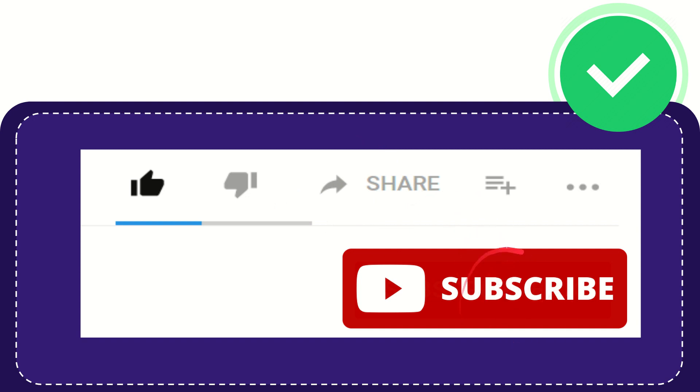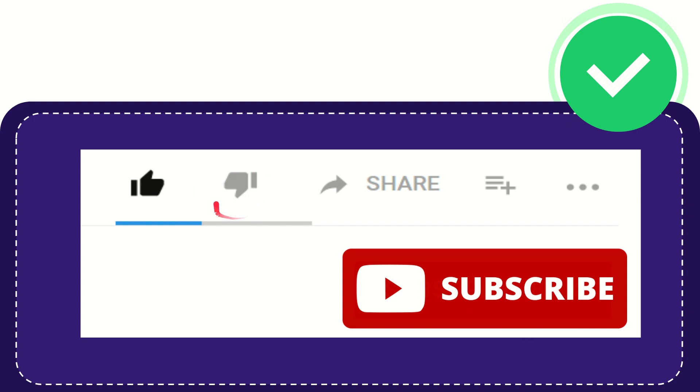Click this subscribe button and don't forget to like this video.